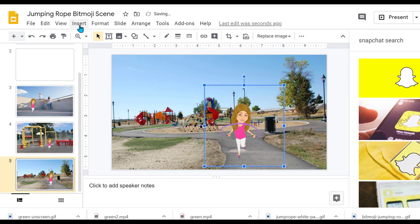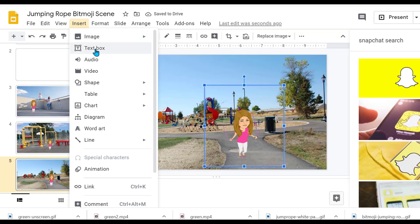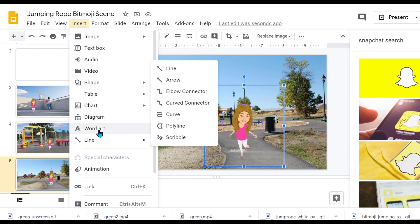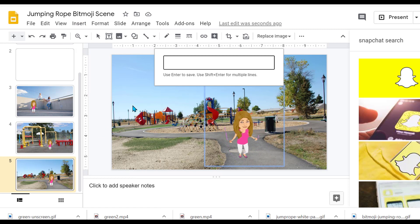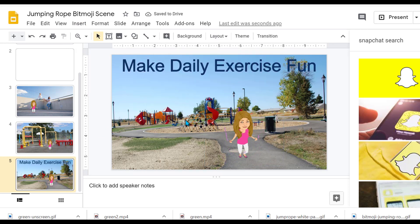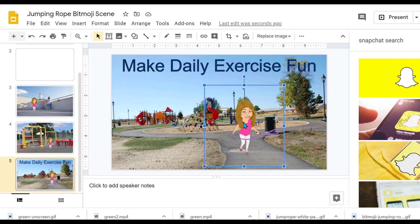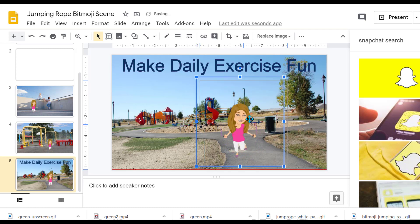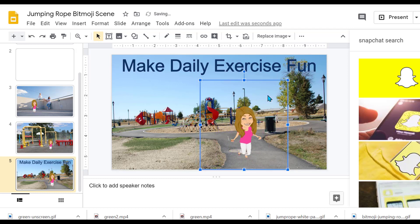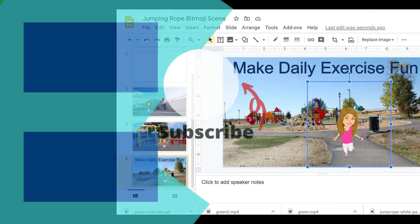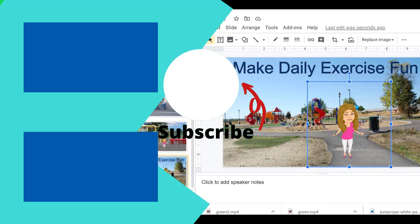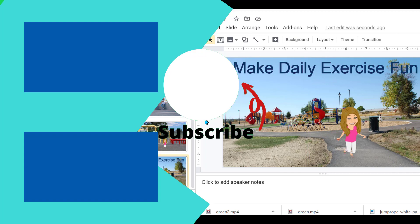I'm going to insert word art. Play with your dimensions — because she's so much bigger, it makes her look like she's definitely closer to you. And that's how you make the animated bitmoji scene.